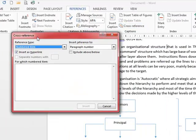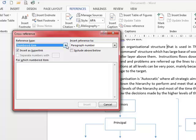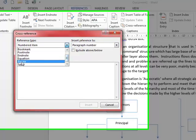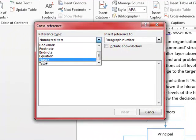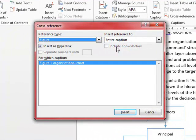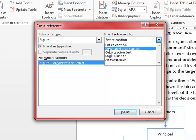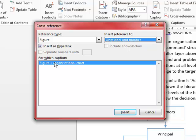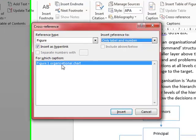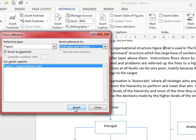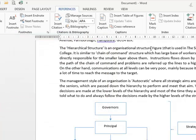When I'm in there I'm just going to select figure from the first box and from the second box only label and number. And straight away you can see that my figure is showing. So when I click on insert, figure one's in there.